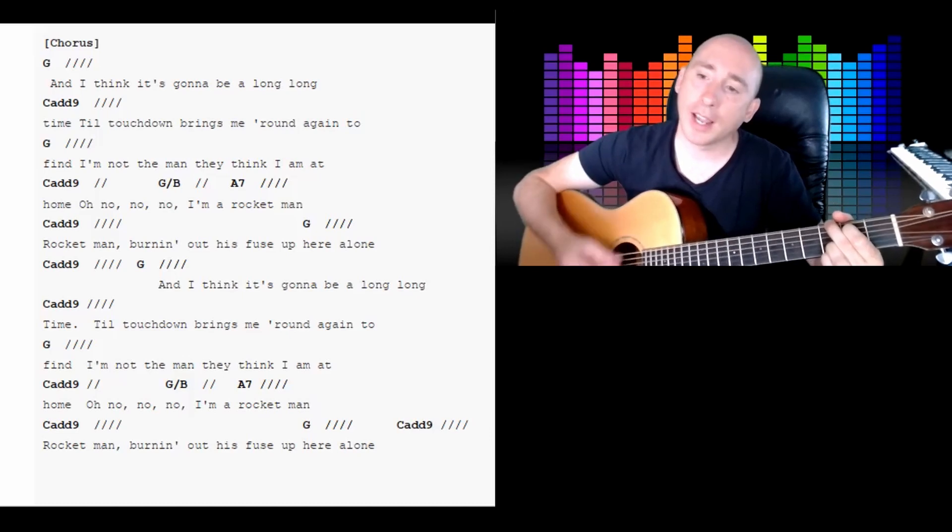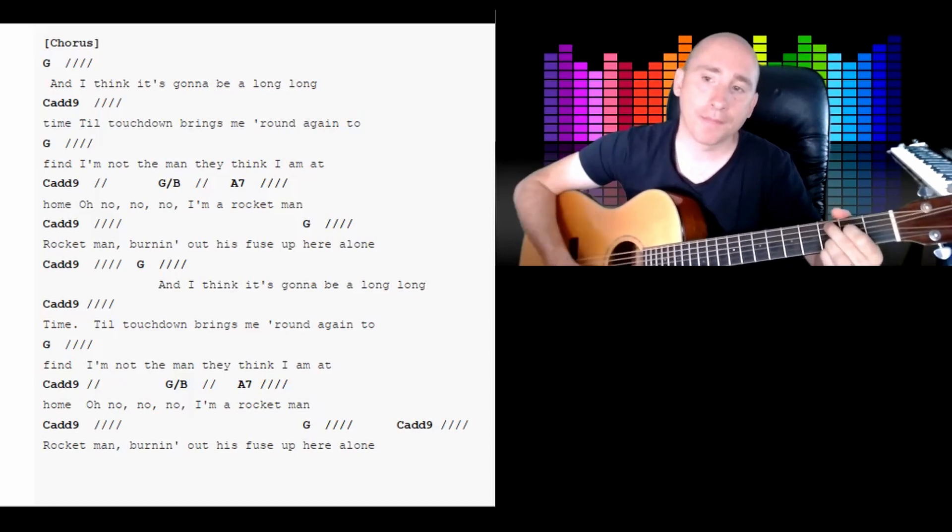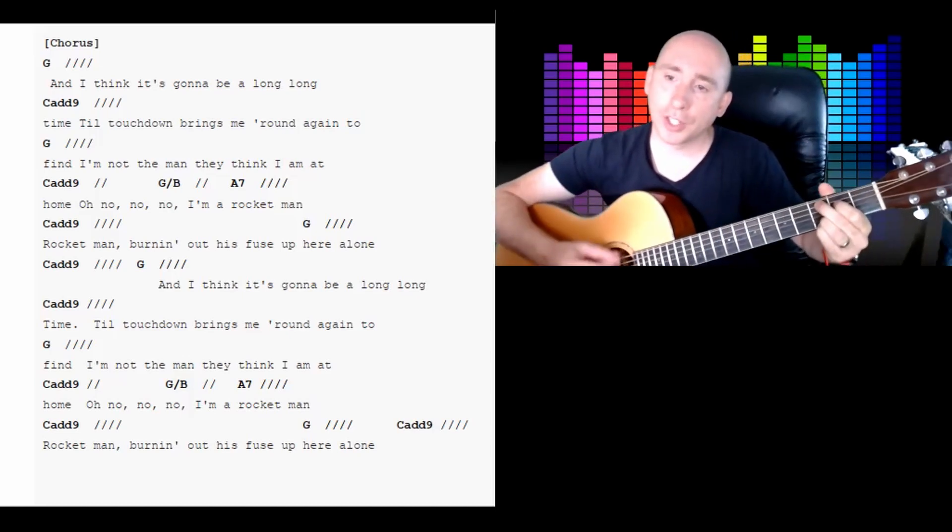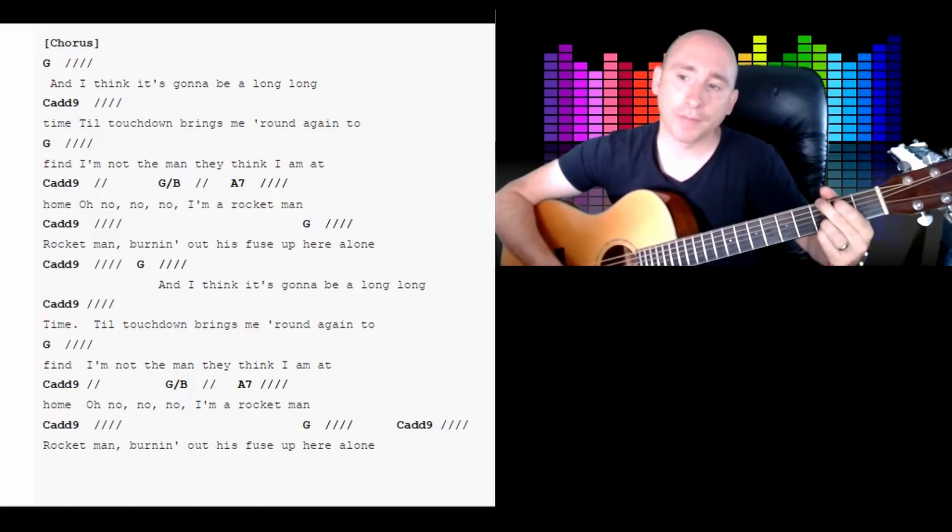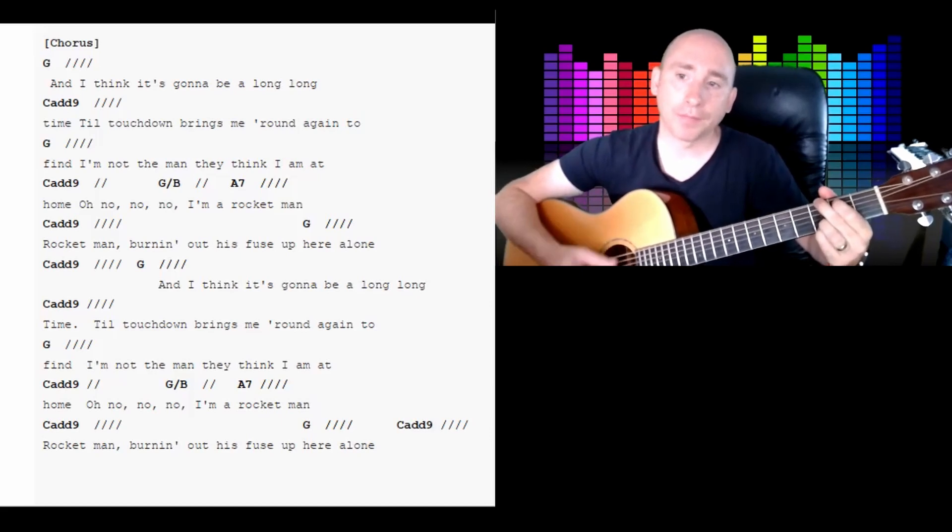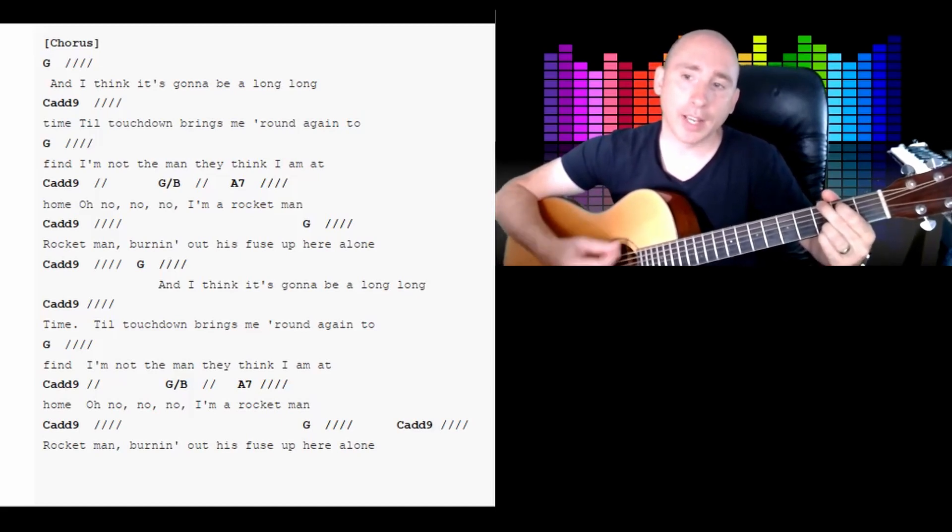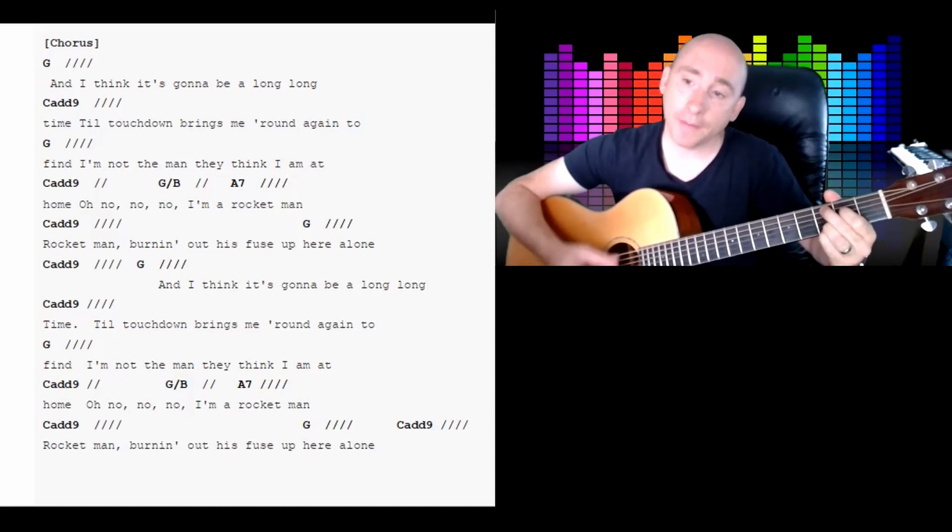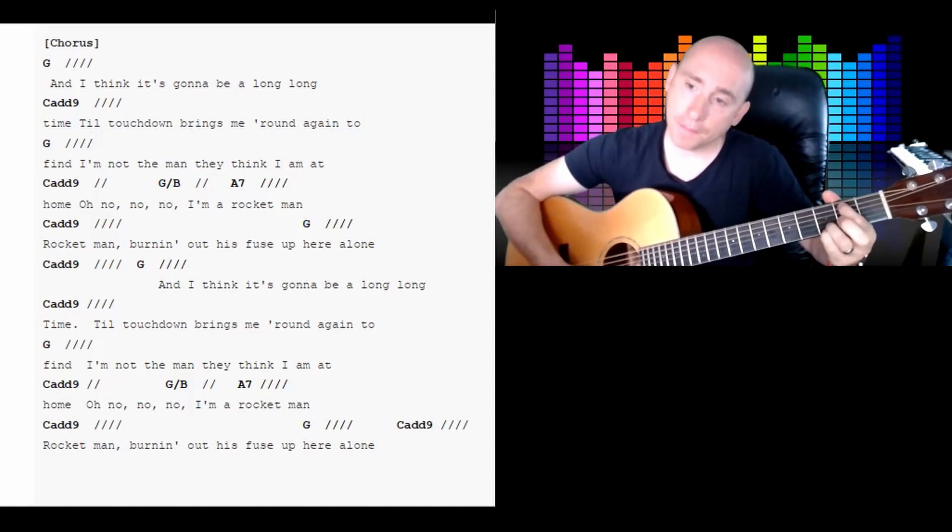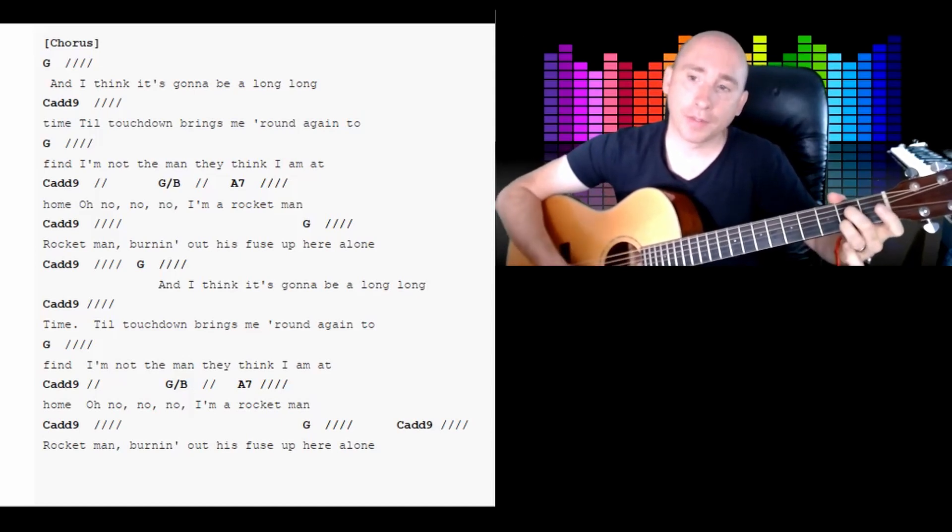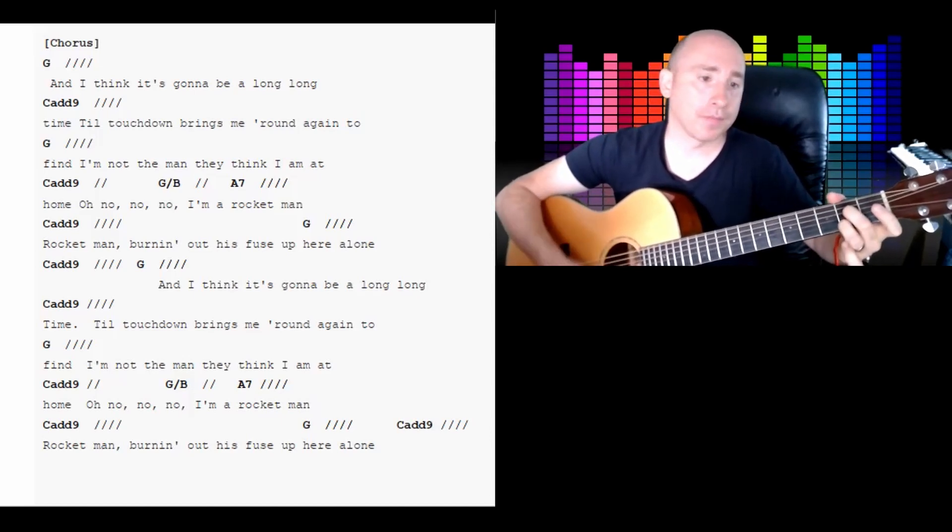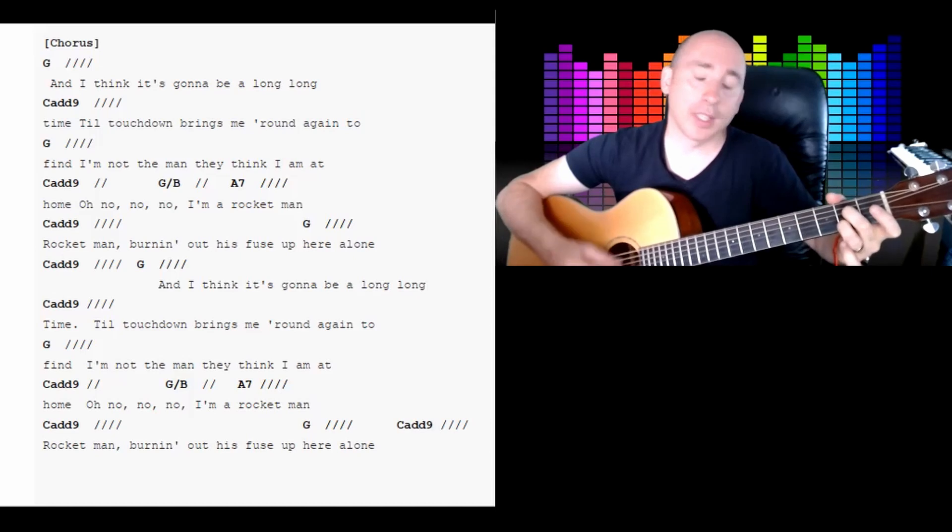So G, Cadd9. Nice little change that, just moving down. So G, Cadd9, G over B, A7.